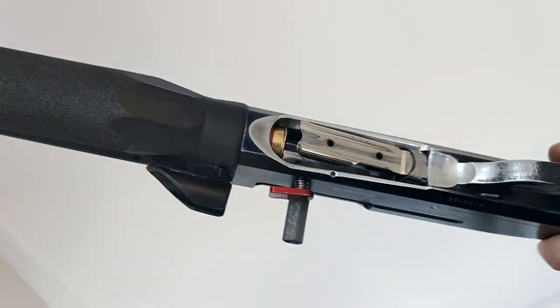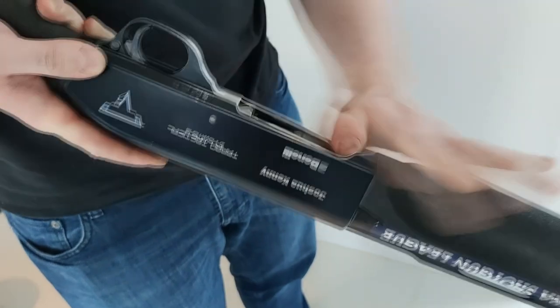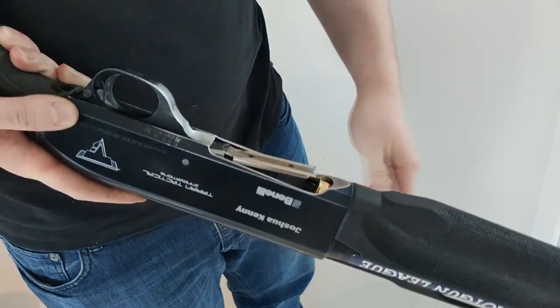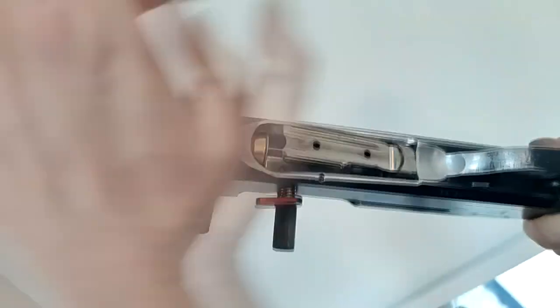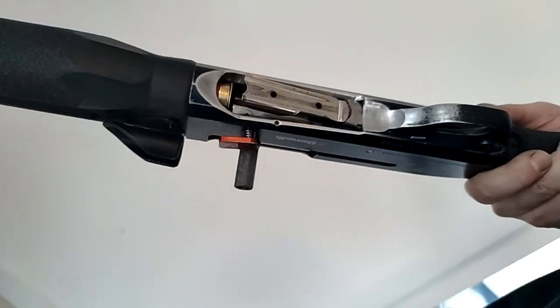We believe our shell latch offers the easiest loading experience on the market. It's something that needs to be felt to be truly appreciated.